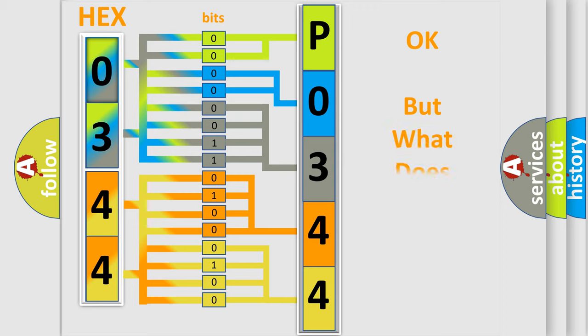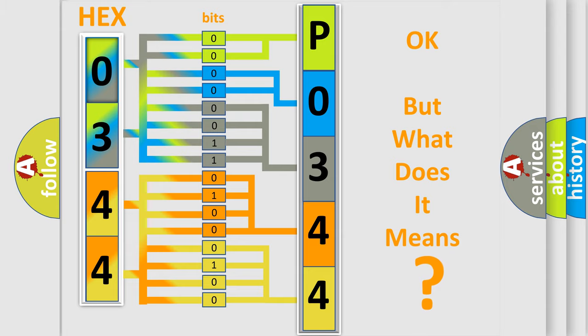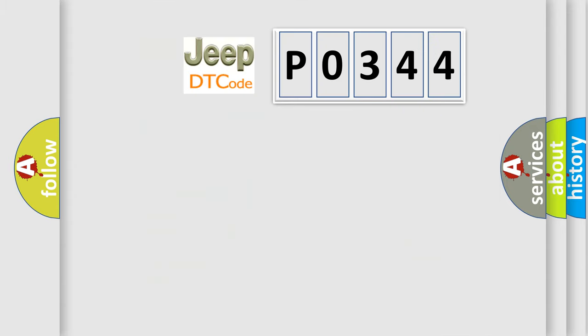The number itself does not make sense to us if we cannot assign information about what it actually expresses. So, what does the Diagnostic Trouble Code, P0344, interpret specifically for jeep and car manufacturers?